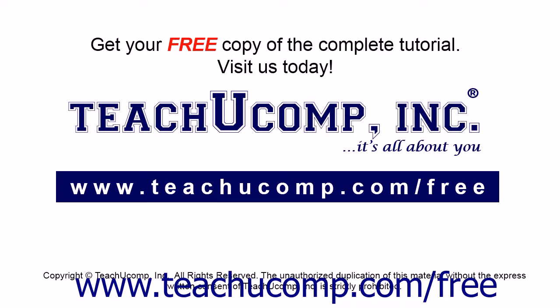Get your free copy of the complete tutorial at www.teachucomp.com/free.